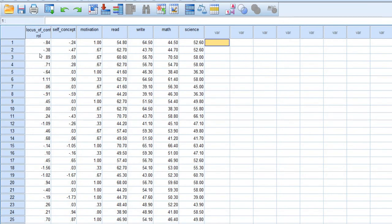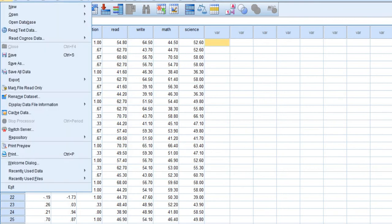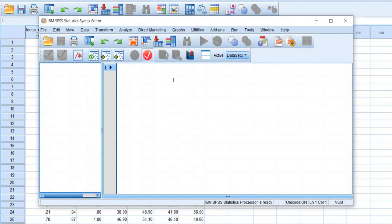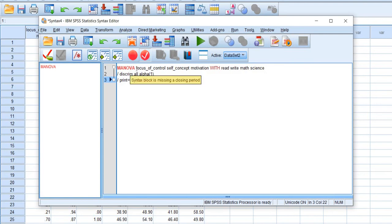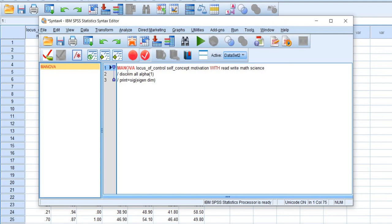There is no drop-down menu or option available for canonical correlation analysis in SPSS, so you have to write a syntax. Go to File > New > Syntax and write the syntax. We will use the MANOVA command with locus of control, self-concept, and motivation as dependent variables, the WITH command for covariates read, write, math, and science, the DISCRIM command with ALL ALPHA(1), and the PRINT command with EIGEN and DIM.